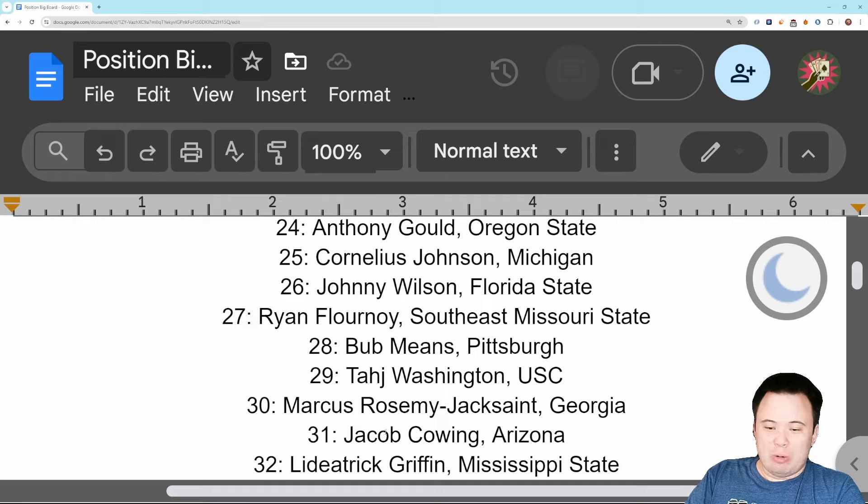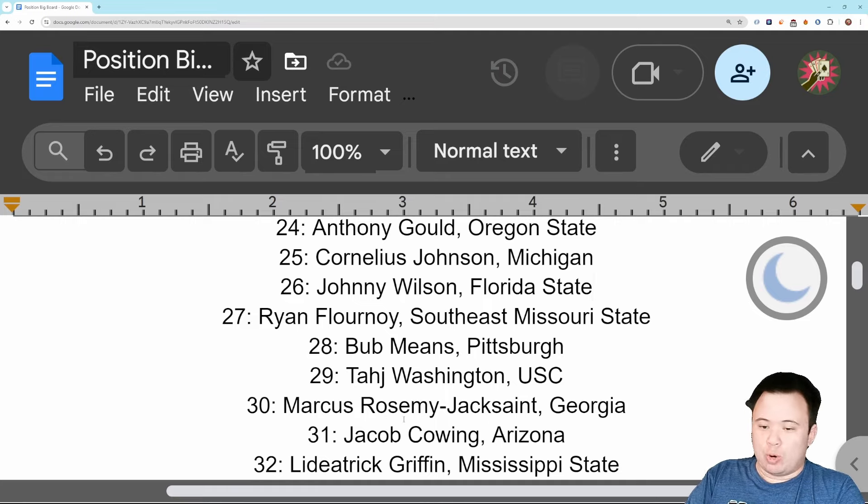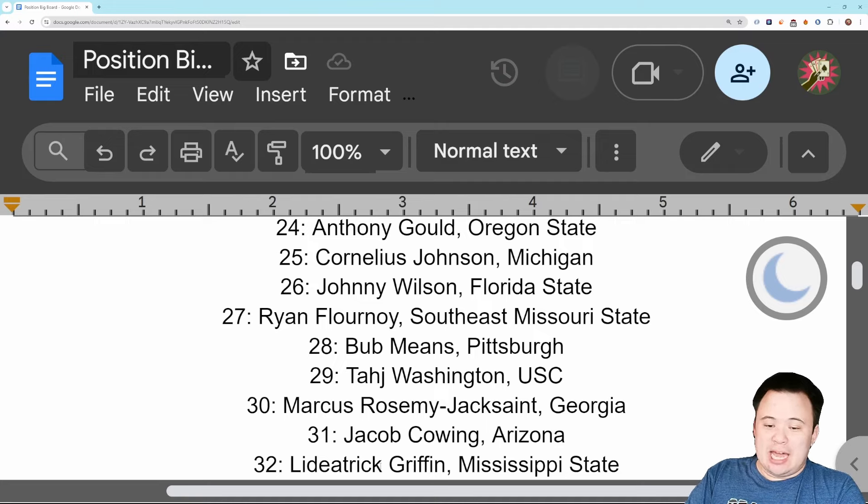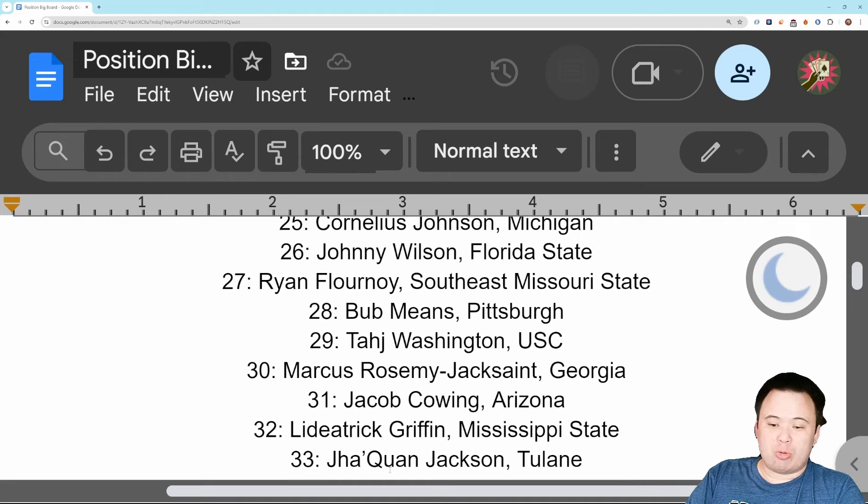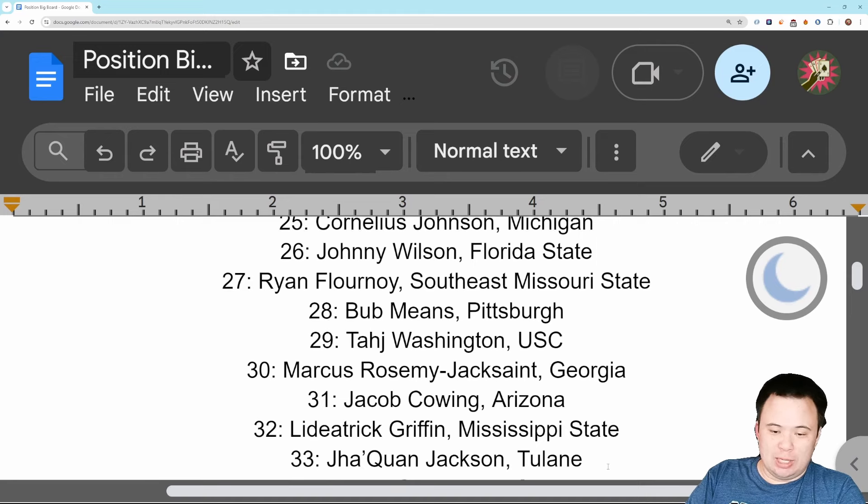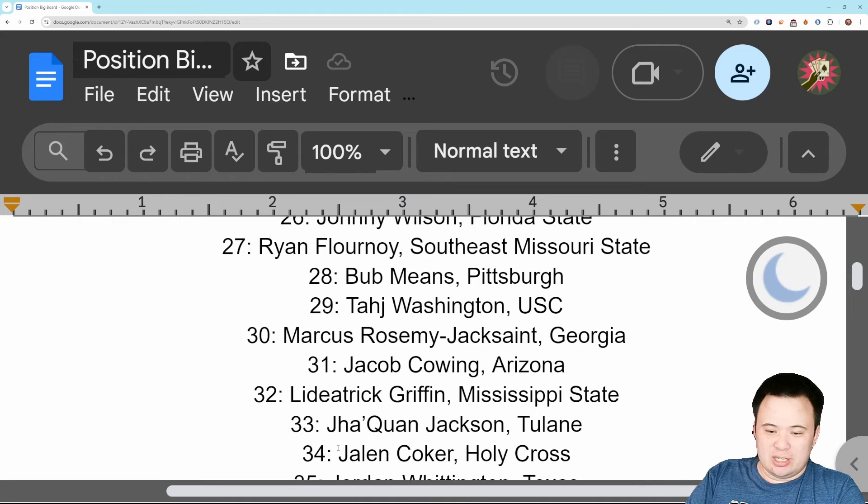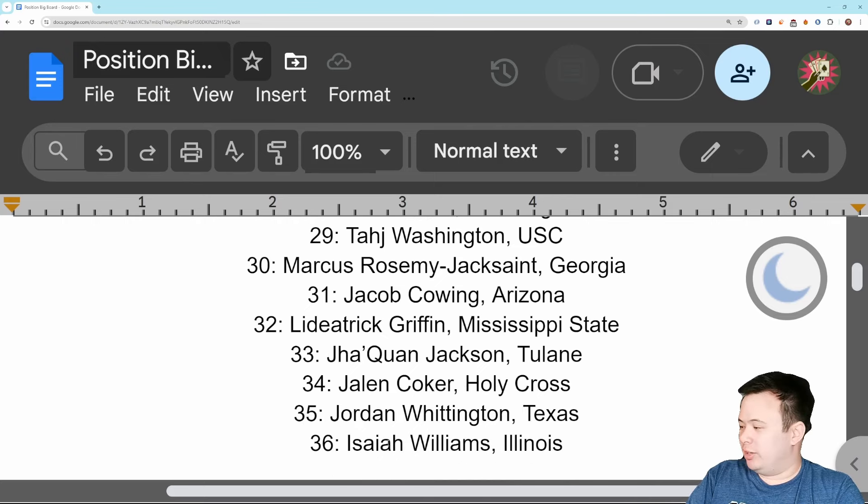Number 30 is Marcus Rosemy-Jacksaint of Georgia, quite a name. Number 31, I go Jacob Cowling of Arizona. And now we're kind of segwaying into the guys who I'm not really warmed up on but they're lingering around. Lideatrick Griffin of Mississippi State, number 32. Number 33 is Jha'Quan Jackson of Tulane. And then we get into kind of the UDFA territory: Jalen Coker of Holy Cross, Jordan Whittington of Texas, and Isaiah Williams of Illinois round us out.